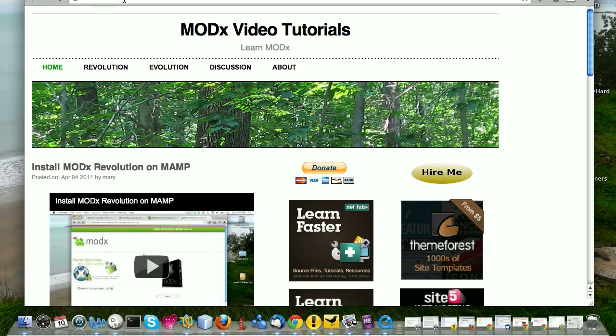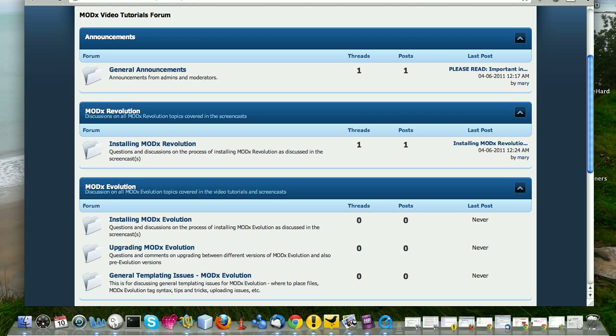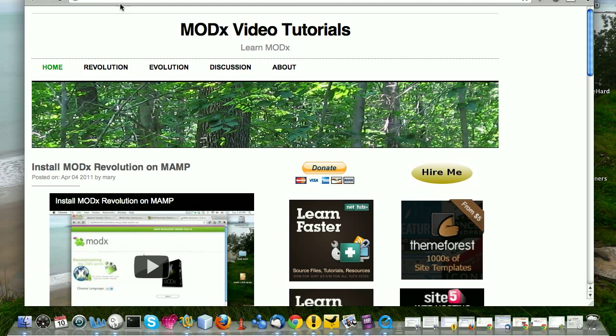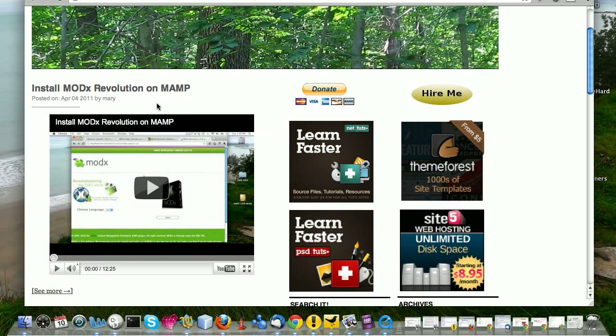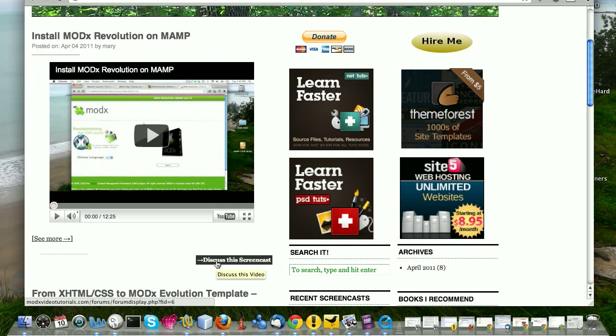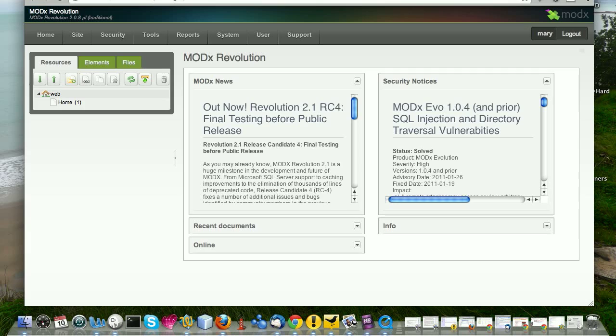If you want to discuss this screencast or any other screencast that is on this website, just feel free to register a free account at modxvideotutorials.com/forums. You can get there from modxvideotutorials.com by just clicking on any post and clicking on discuss the screencast.